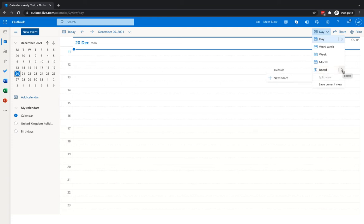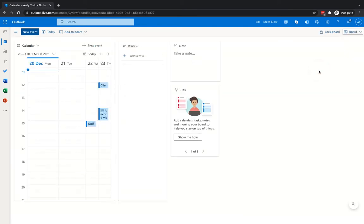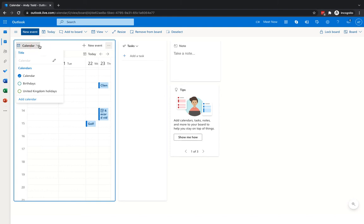You can either click on Board, or go to the more arrow where you'll see the option to create new boards. You get a default board view, but you can also create different boards — handy if you want to view certain elements and flick between them. So click on "board" or "default" — they both do the same thing and take you to the default board view. When you go into board view for the first time, you'll have a couple of different elements. The first part is the calendar element.